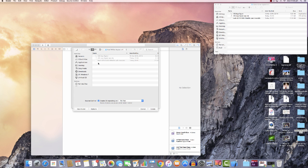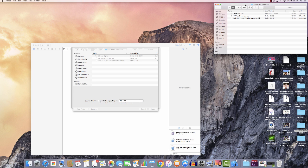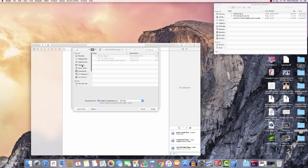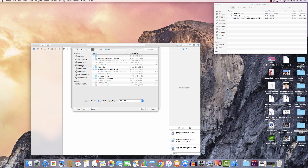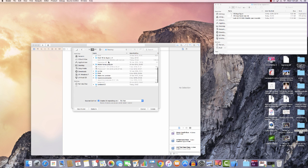It's now asking you where you want this file to be saved. I'm going to save it in my folder, which is 'Kodi 16 for Apple TV 4'. I'll navigate to that folder — click Create.